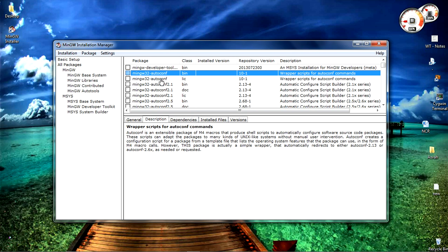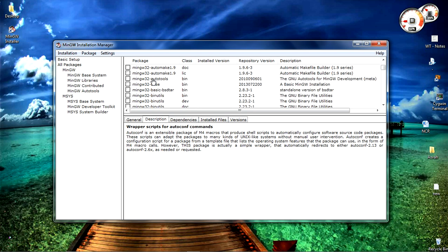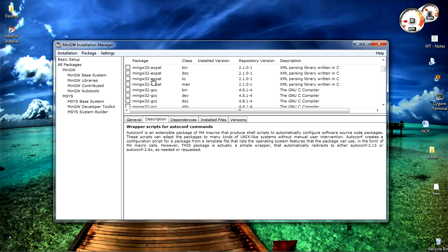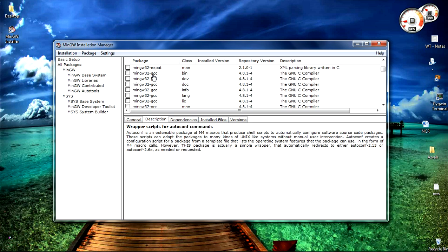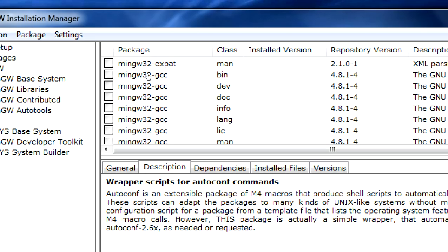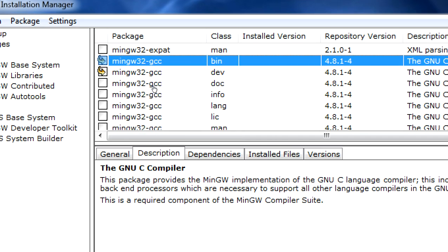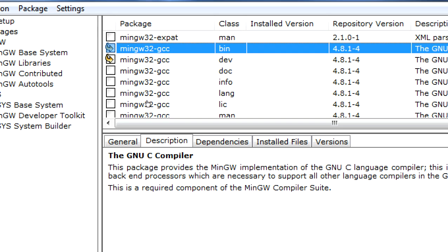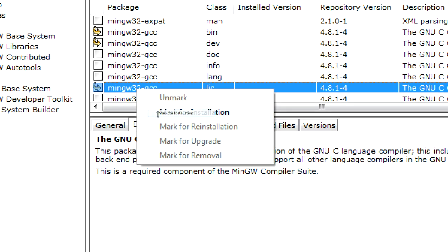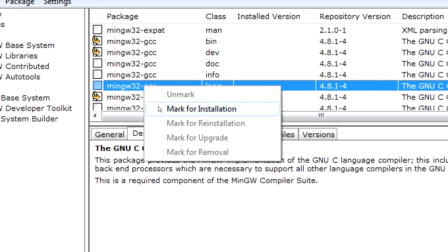Search for that. Once you see the mingw 32 GCC, right click on them and mark for installation. You can also choose other files if you want. I'm only selecting the GCC files as this tutorial is about only GCC.